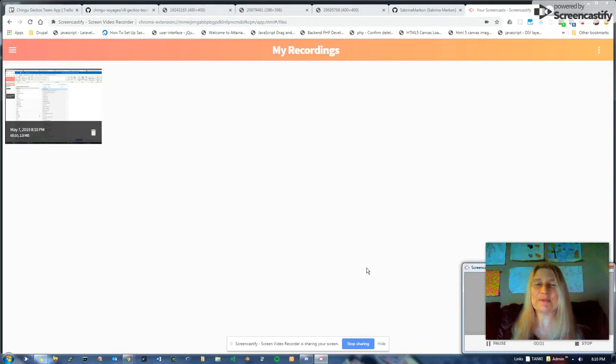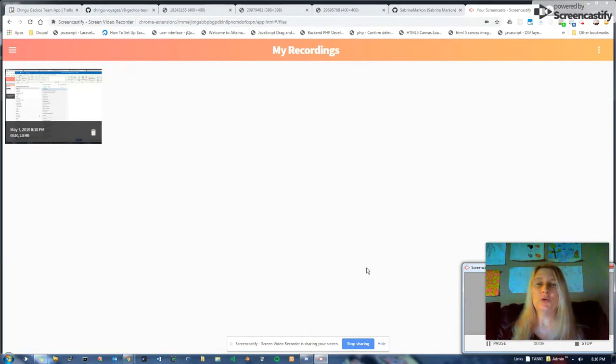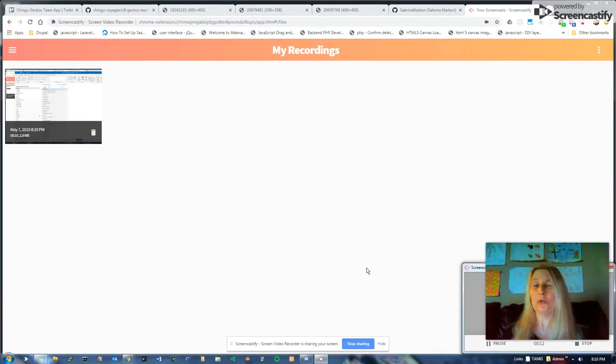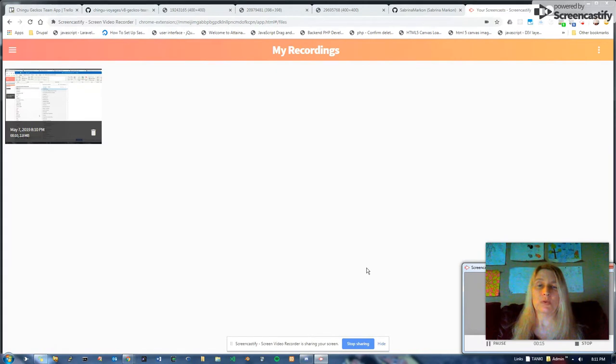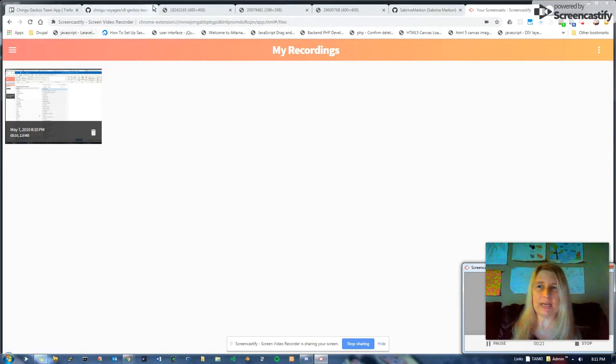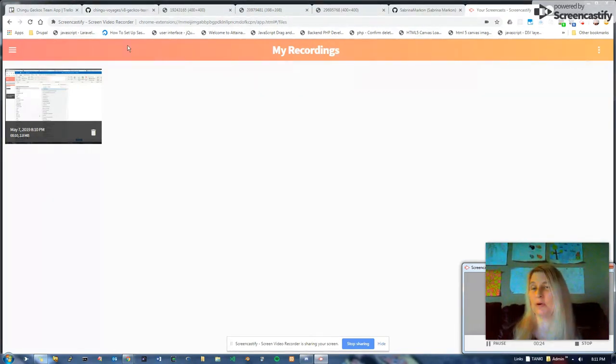Hi, I'm Sabrina, and I just finished the Chingu Voyage 8 cohort with my team. We were the Gecko team number four, and we were tier two, but our app ended up being tier three, I think, because of the massive skills on my team. They're awesome.